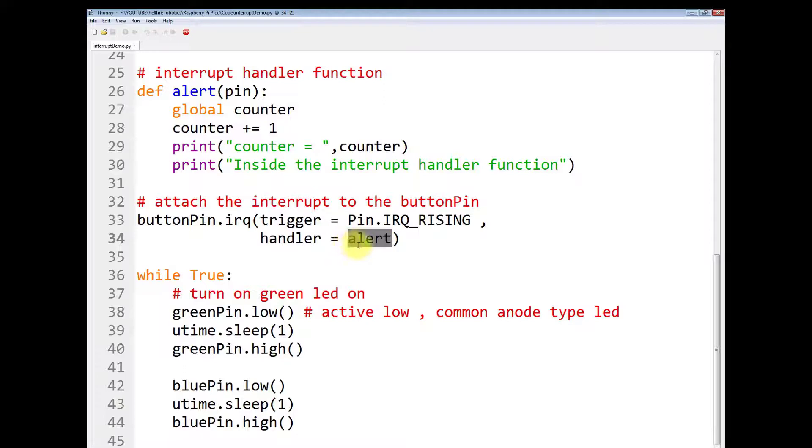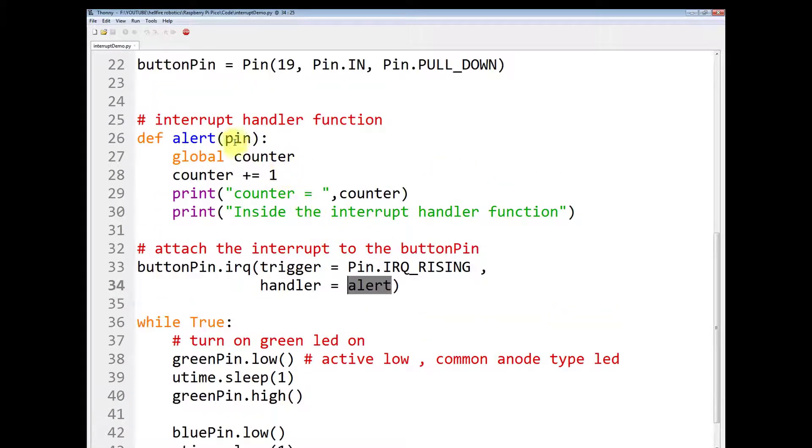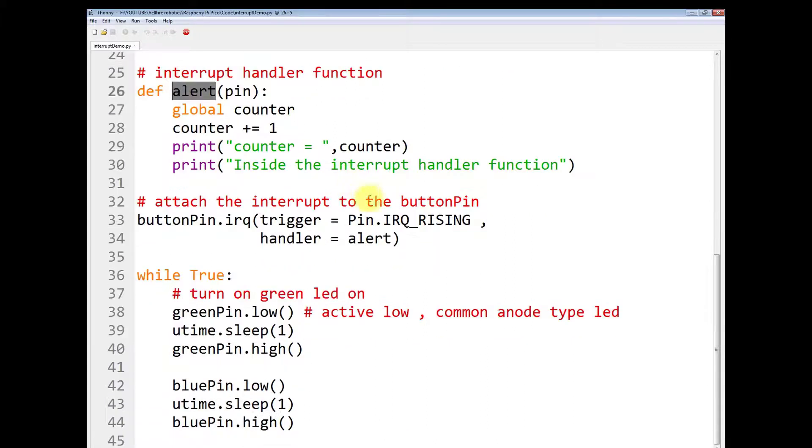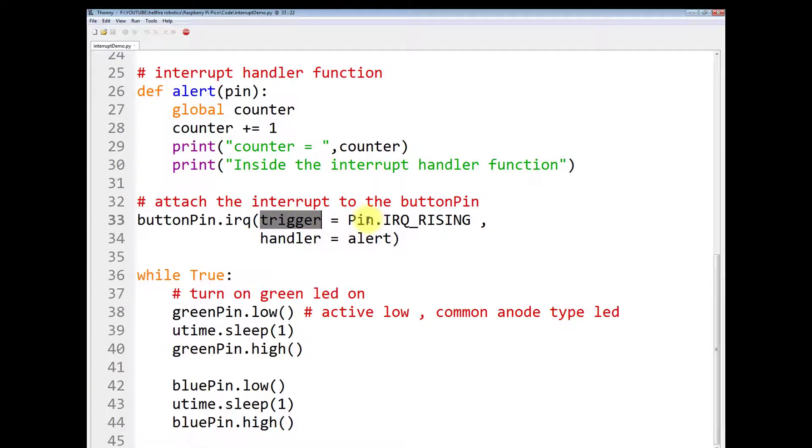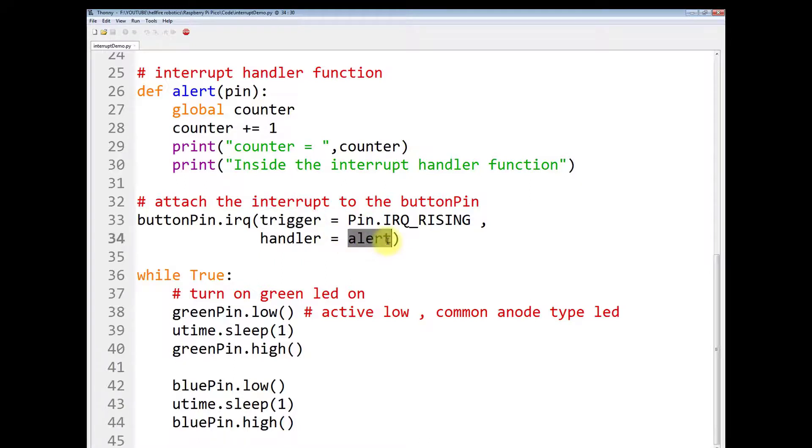This is the second named argument that is equal to alert. Alert is the name of the interrupt service routine function. This name and this name should be the same because every time the trigger occurs and an interrupt takes place, this function has to be called.